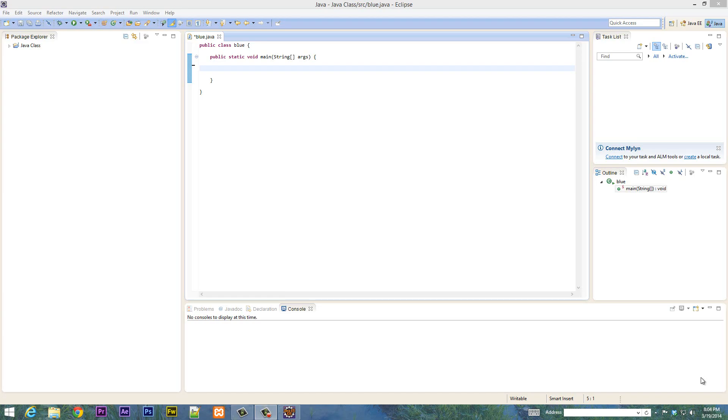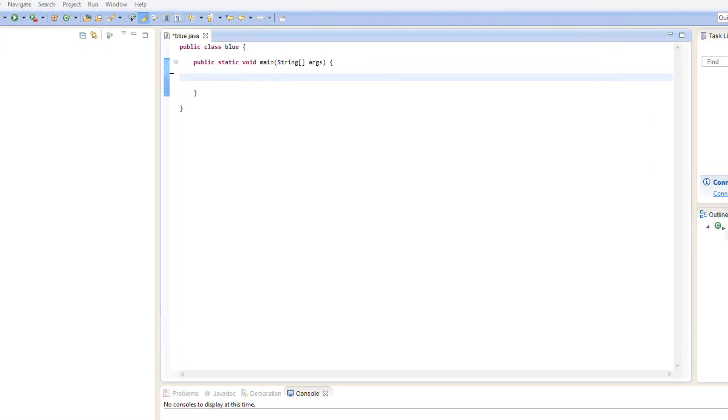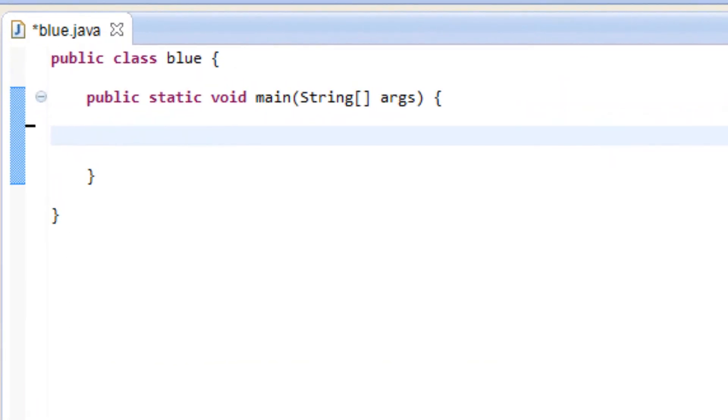What's up guys? I'm Resen from Rossmurtek.com and this is another tutorial in Java programming. In this class I'm going to show you guys how to use the for loop, so let's get started.